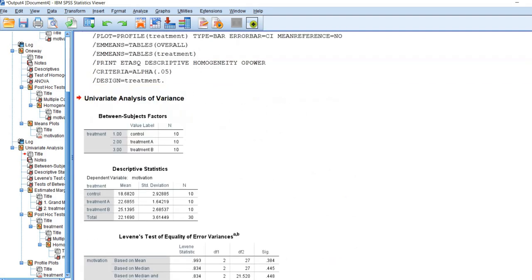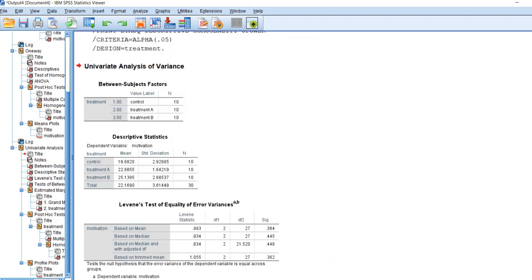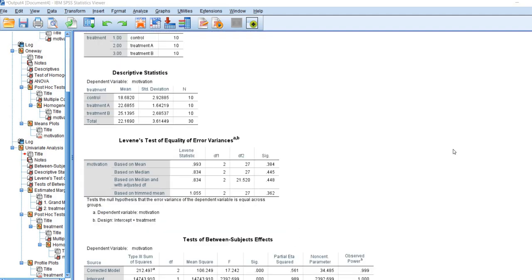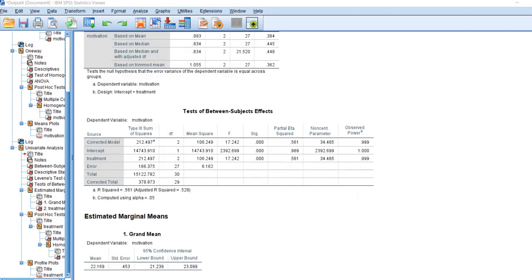In this case, you can see we have our descriptive statistics with the means and standard deviations. Once again, we have our Levene's test results that are given right here. These are not different from what we've seen above.